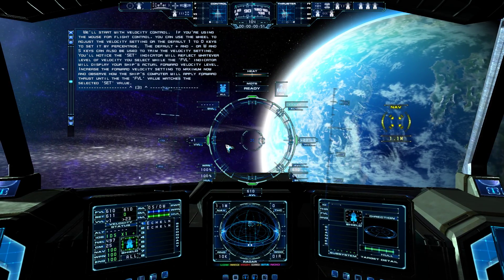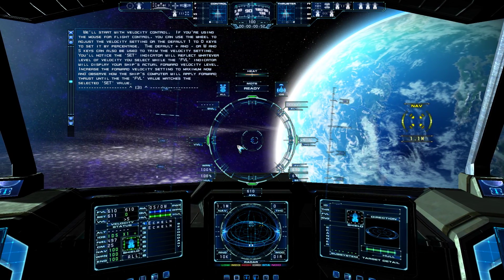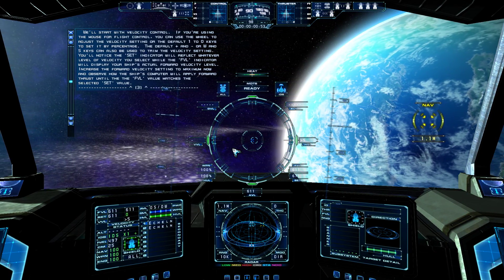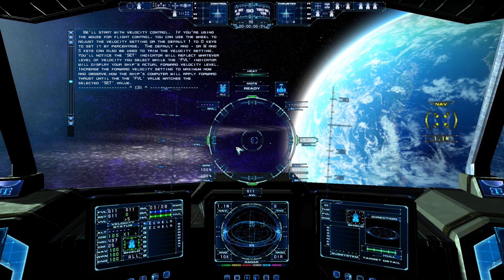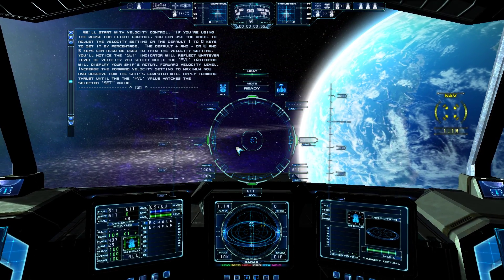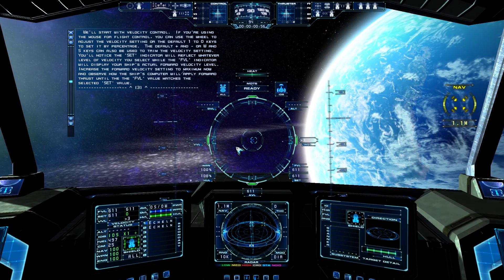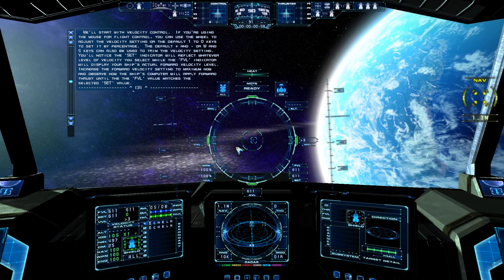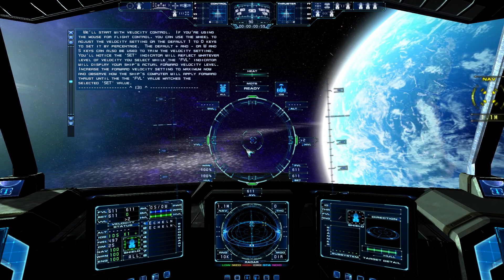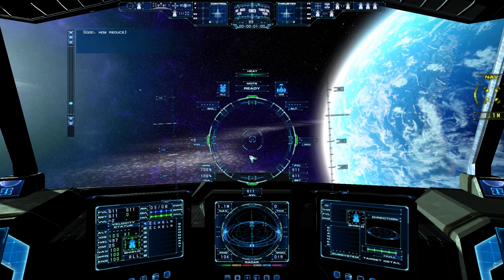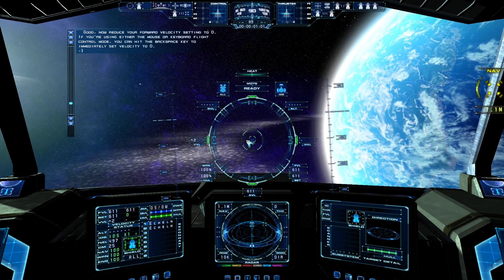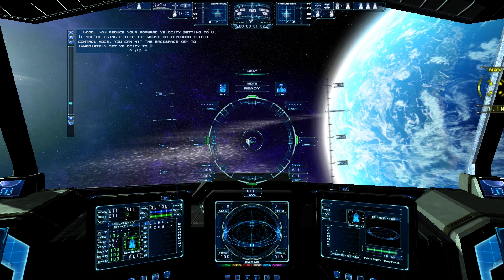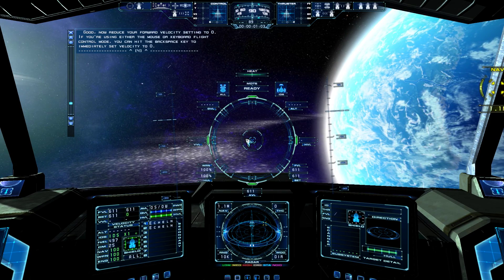Increase the forward velocity setting to maximum now, and observe how the ship's computer will apply forward thrust until the FVL value matches the selected SET value. Good. Now reduce your forward velocity setting to zero.